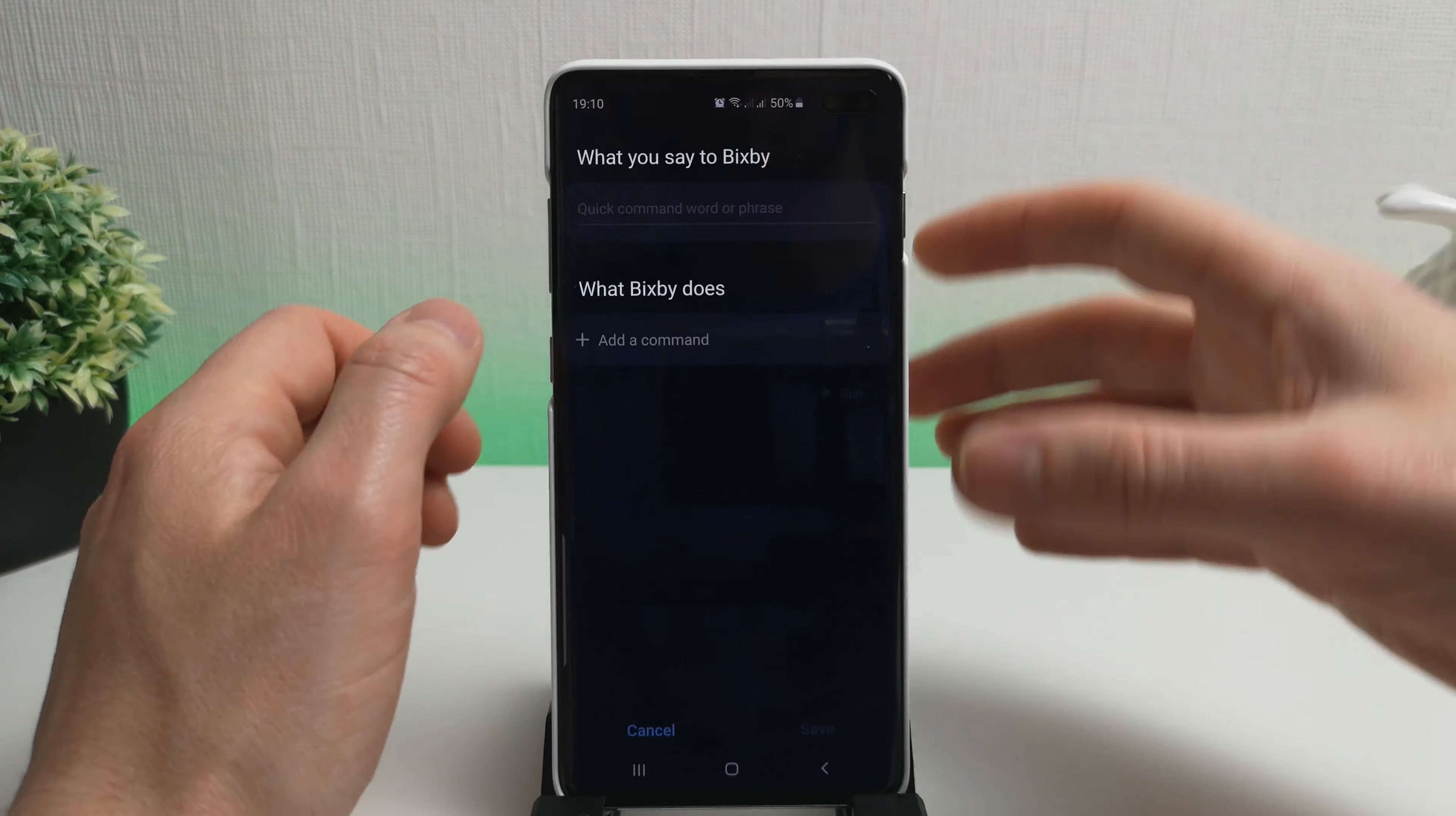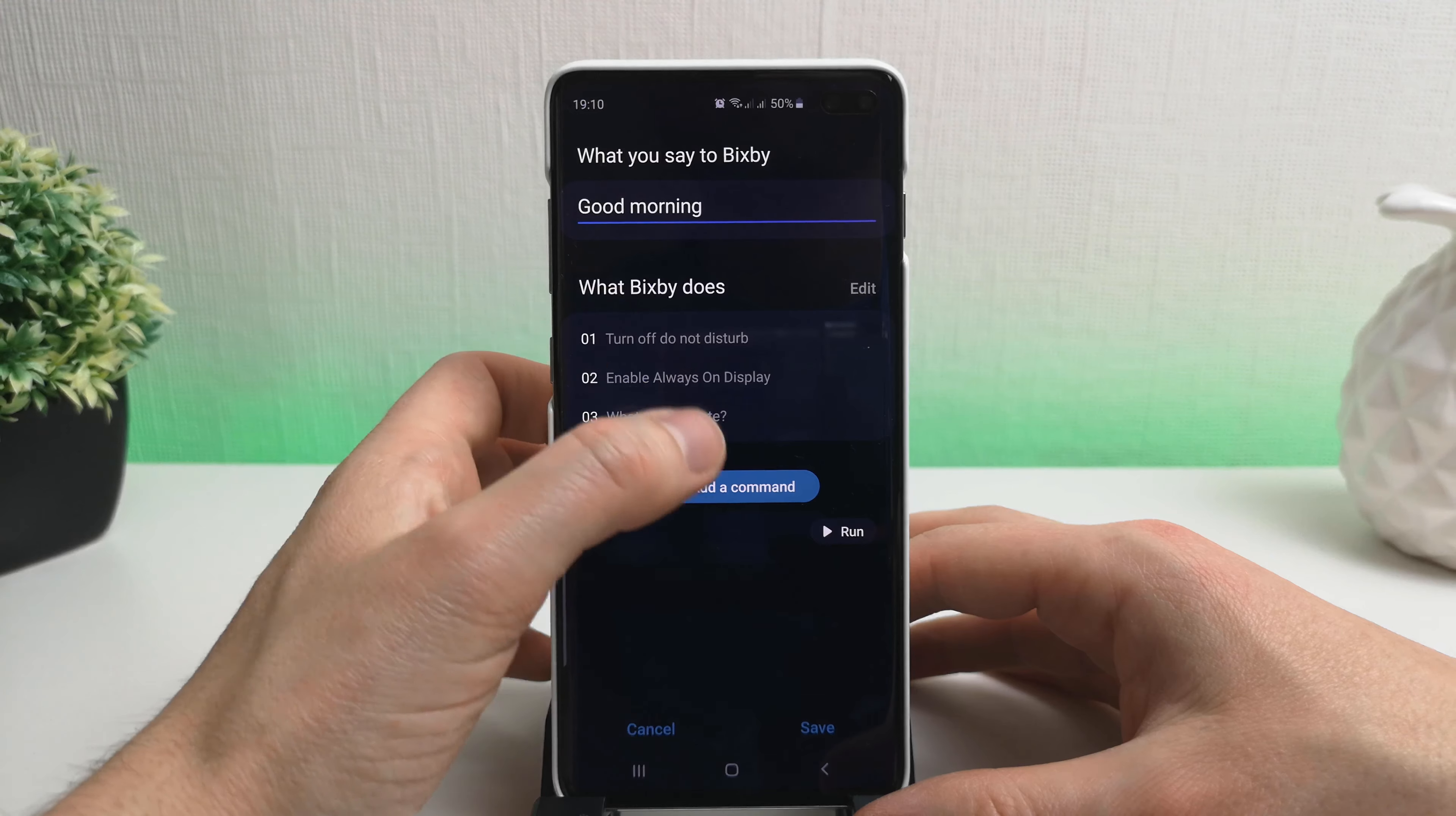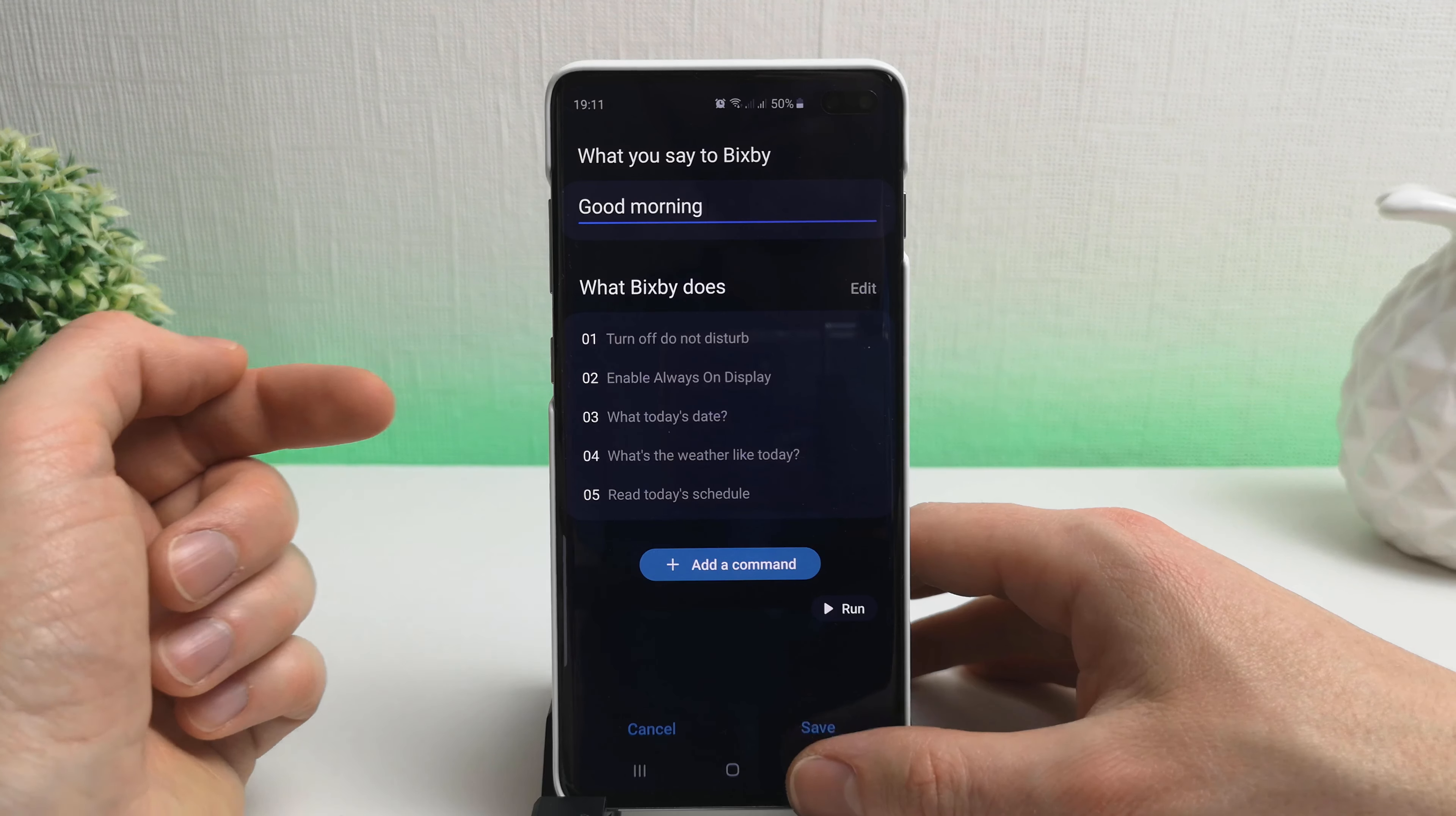So let's create another one and we'll call it good morning. Okay, and let's add a couple of things in here. Turn off do not disturb. Enable always on display. What's today's date? What's the weather like today? Read today's schedule. Okay, so this is just a quick example of what you could potentially do with a morning sort of wake-up routine. So you could turn off your do not disturb, enable the always on display, read out today's date, read out the weather, and read today's schedule. So Bixby can actually read out bits and pieces of information if you so request.